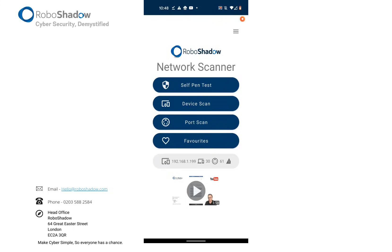Okay, so I'm going to show you how you can use the RoboShadow Network Scanner app to do an internal and an external vulnerability assessment of your network.